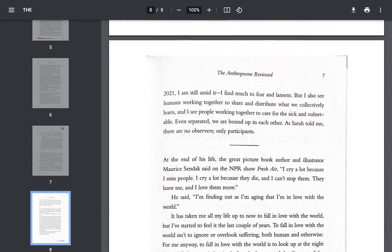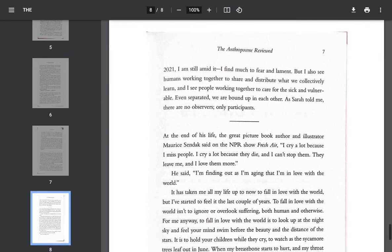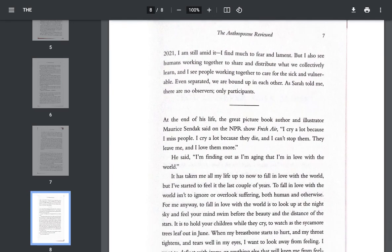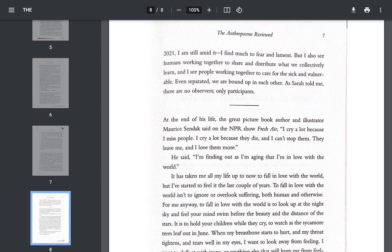I find much to fear and lament, but I also see humans working together to shape and distribute what we collectively learn. And I see people working together to care for the sick and vulnerable. Even separated, we are bound up in each other. As Sarah told me, there are no observers, only participants.